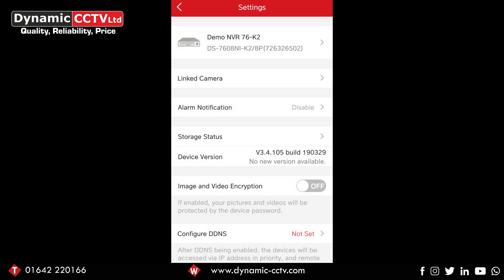...that takes us into the settings for the recorder. What we're looking at here is Configure DDNS near the bottom of the screen - as you can see it says 'not set'.